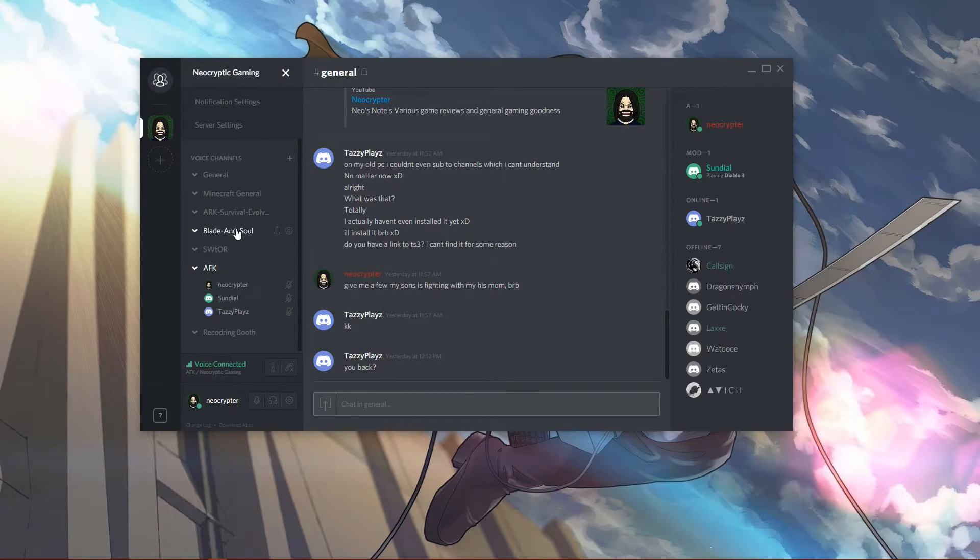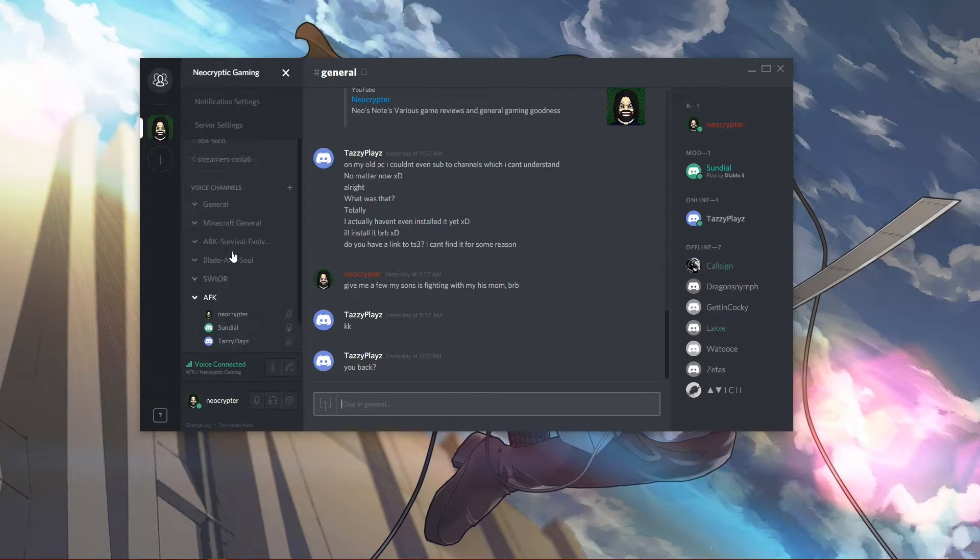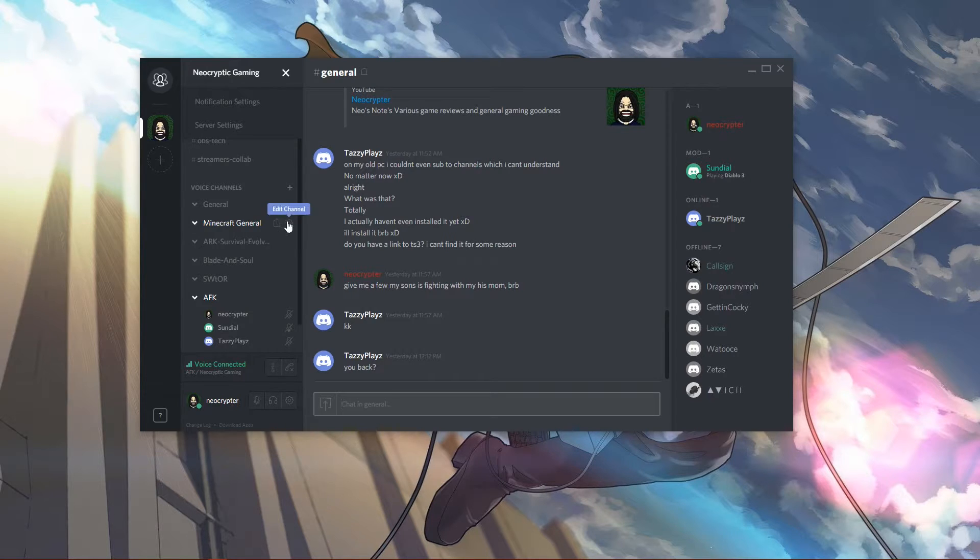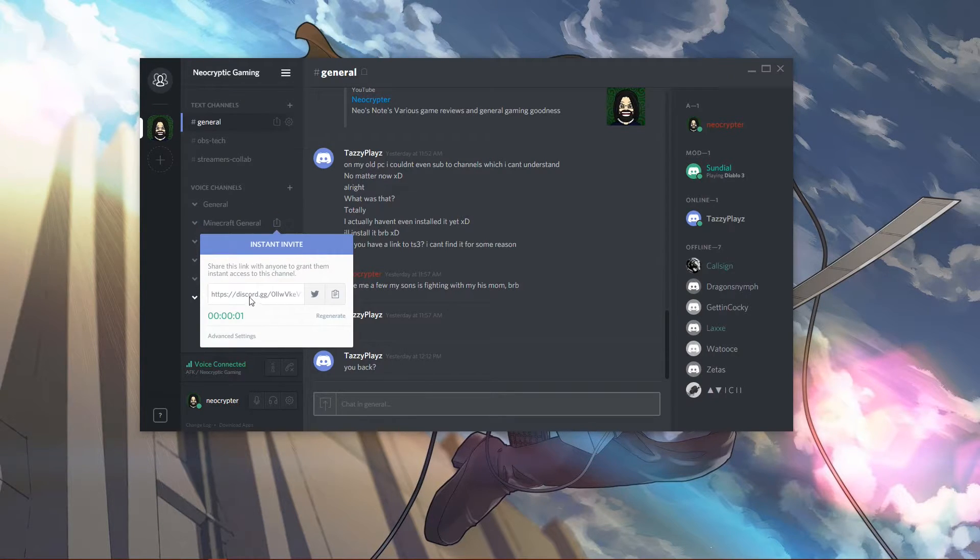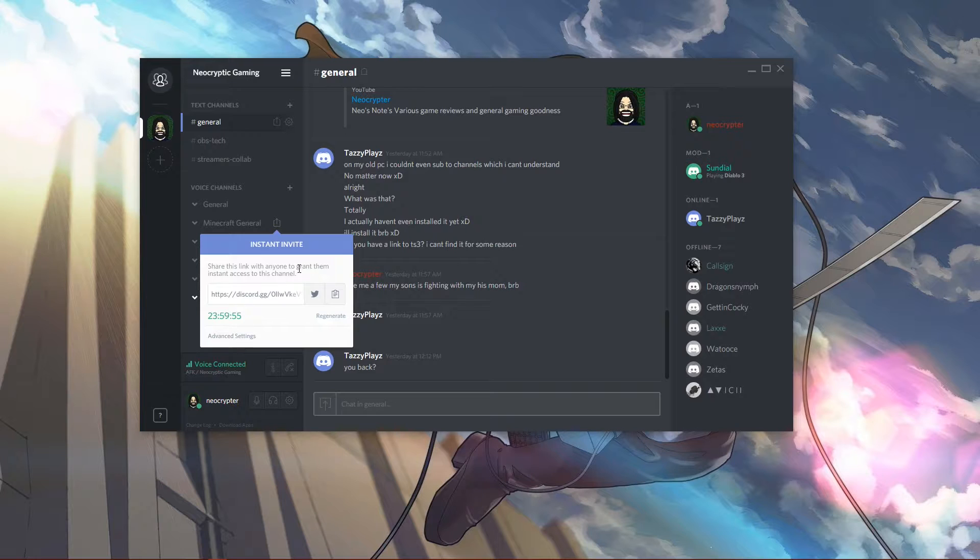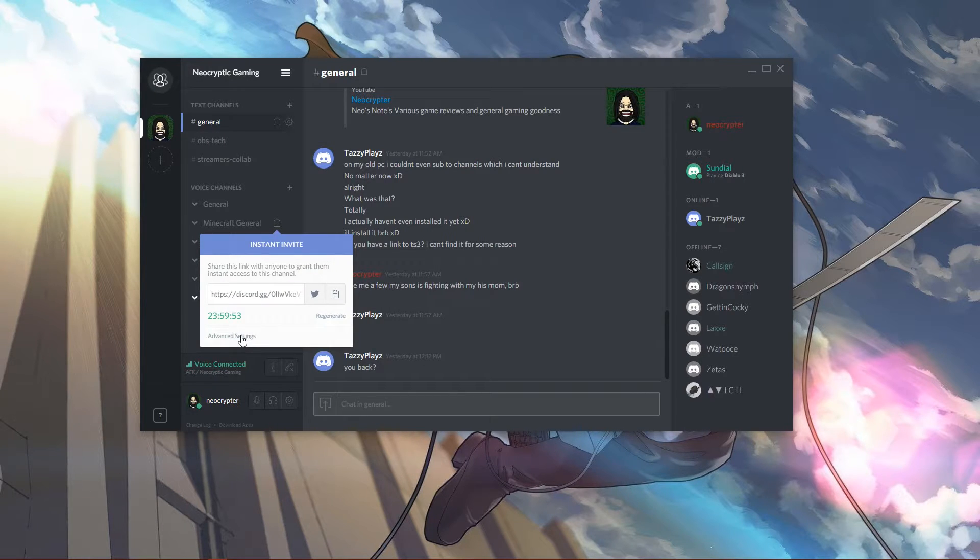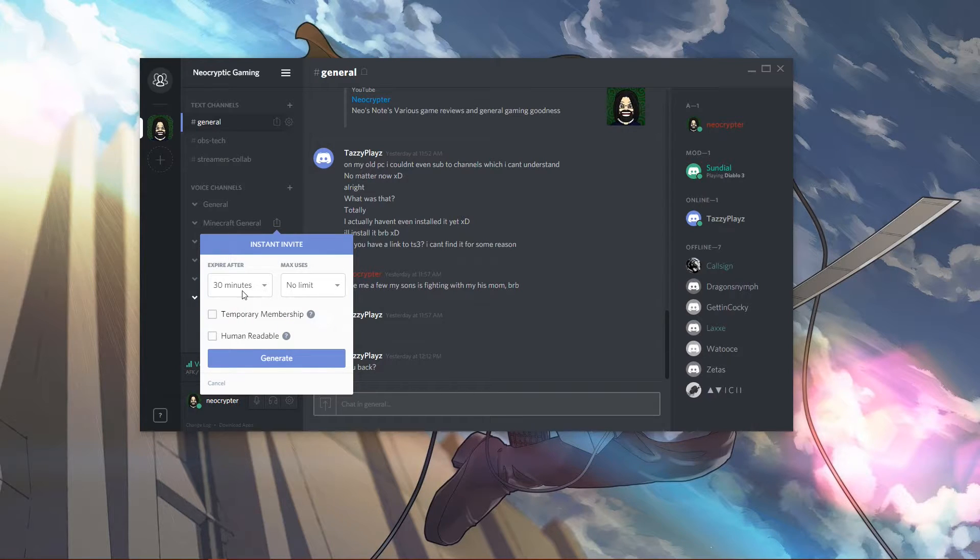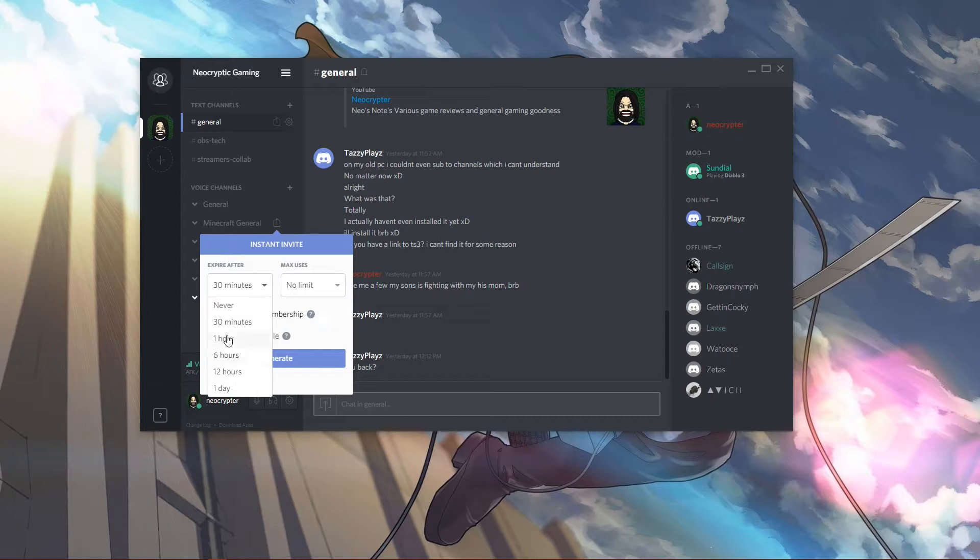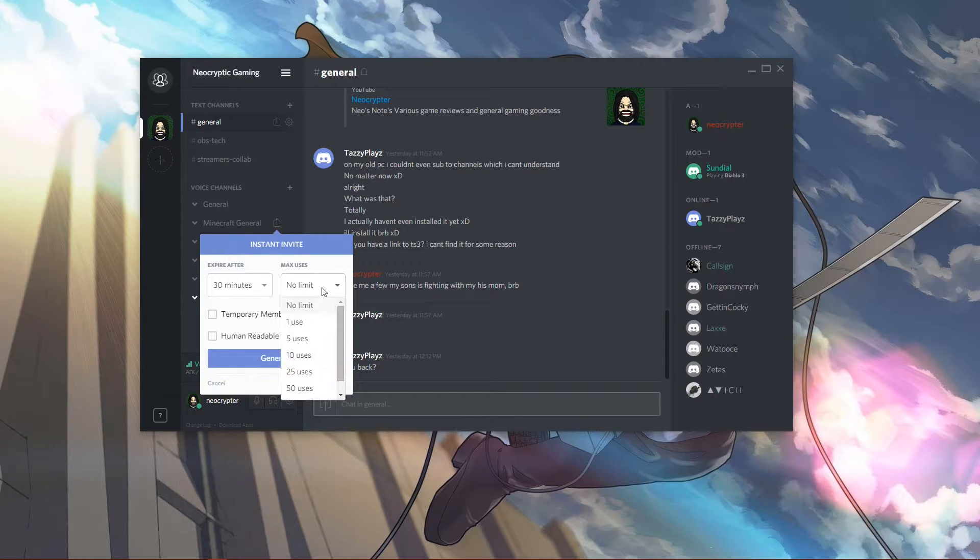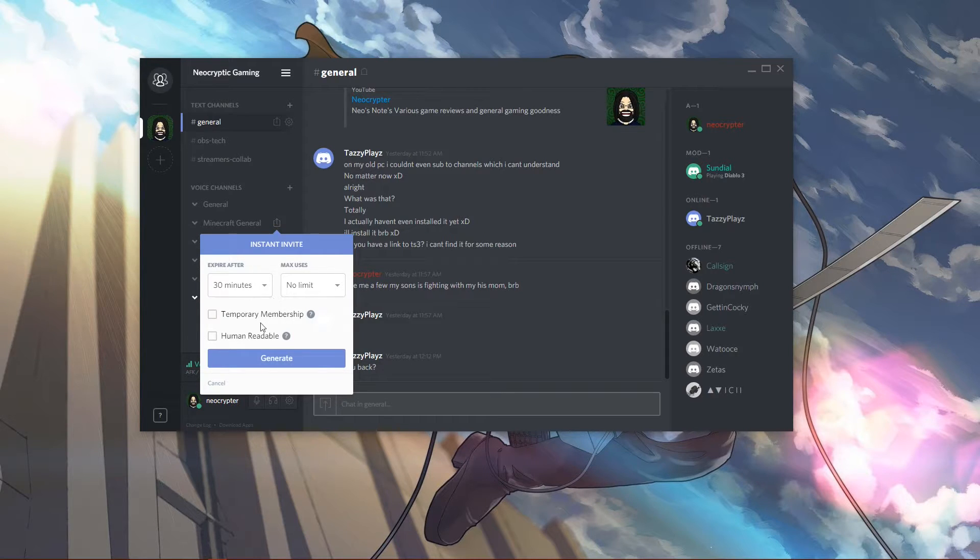Oh, the other cool feature is if you right-click a channel and you have the permissions to do so, you can create an instant invite. It will create a link that is good for 24 hours that you can post to have somebody join your channel. If you go under advanced settings, you can set it to expire after 30 minutes, 12 hours, one day, or never, and set a maximum number of users that can use the link, which is pretty cool.